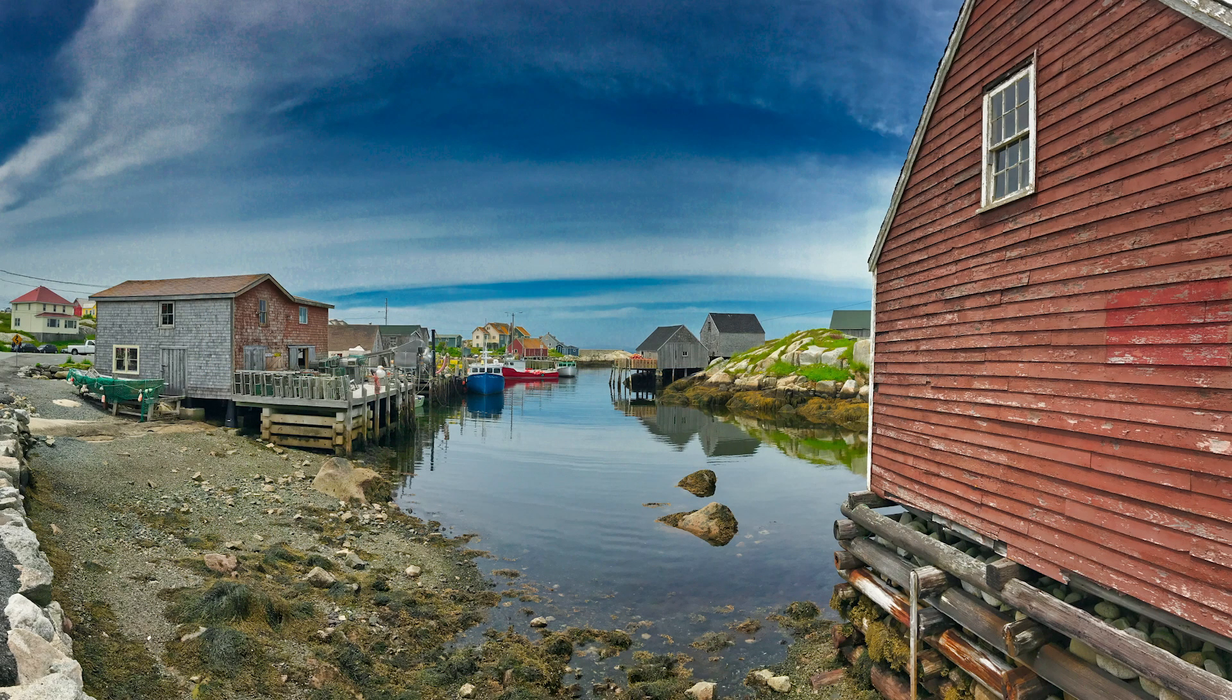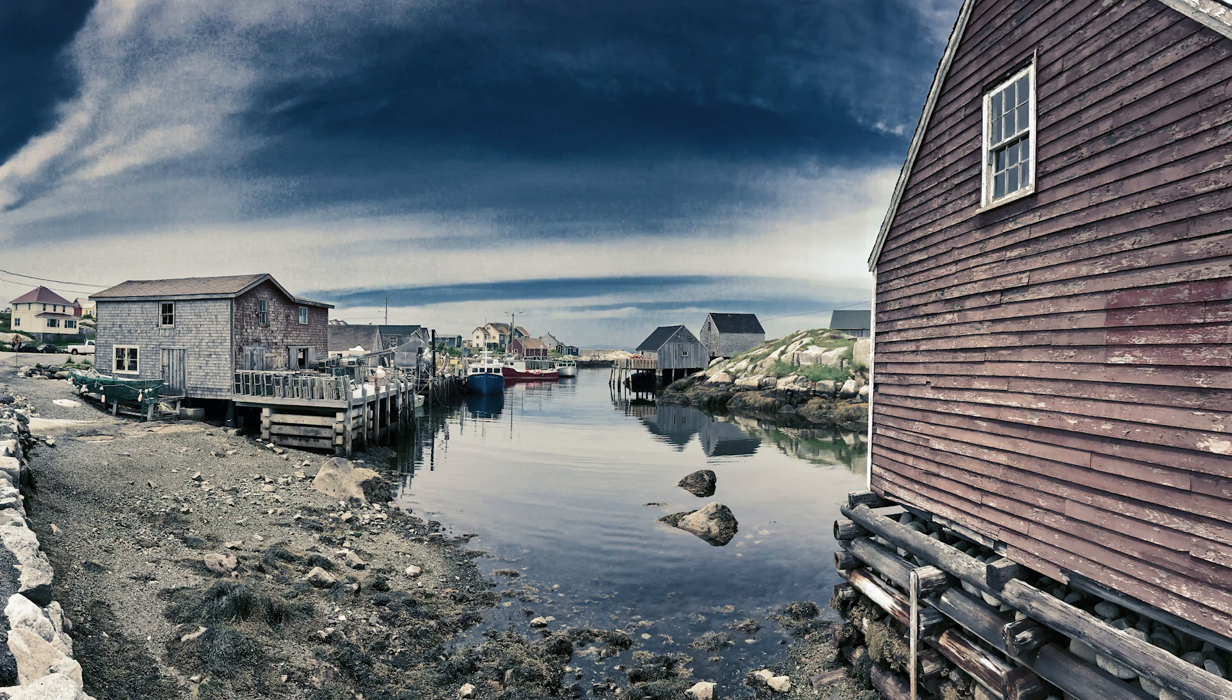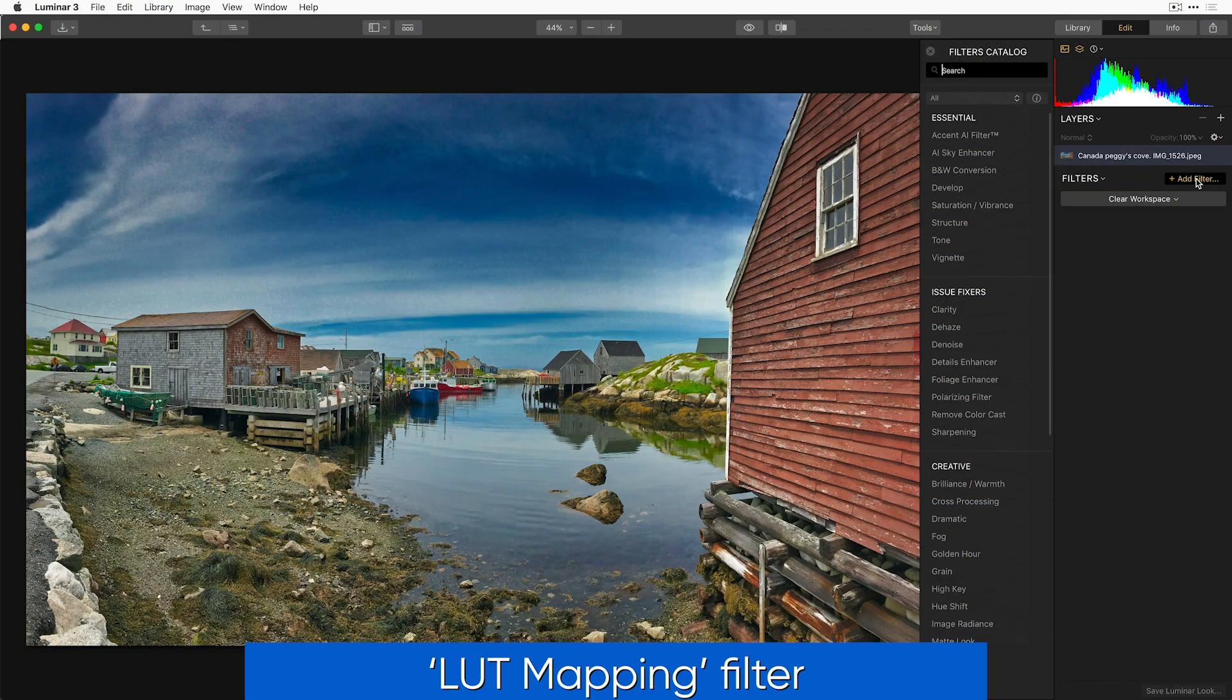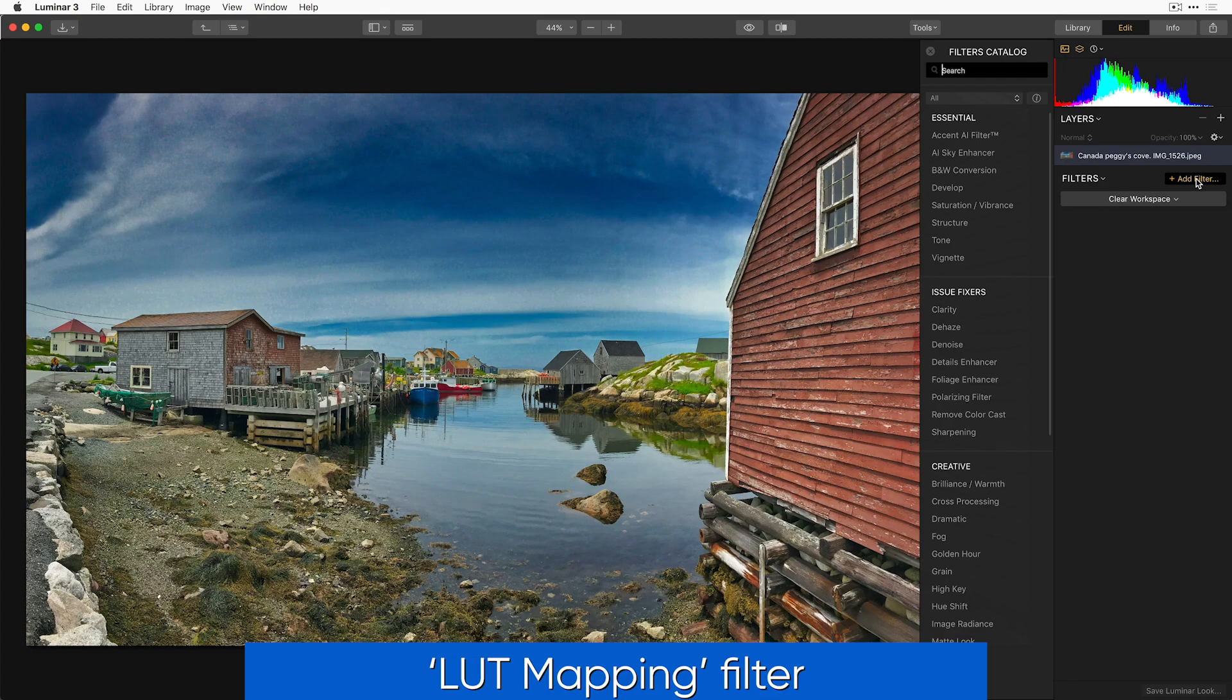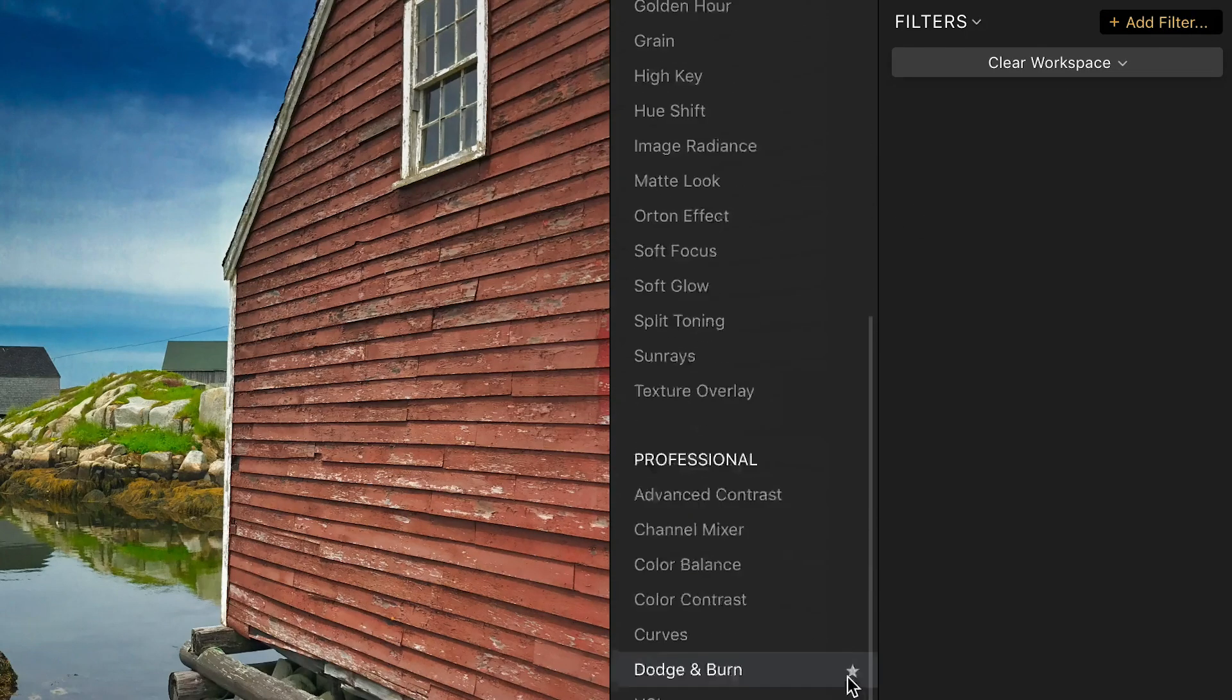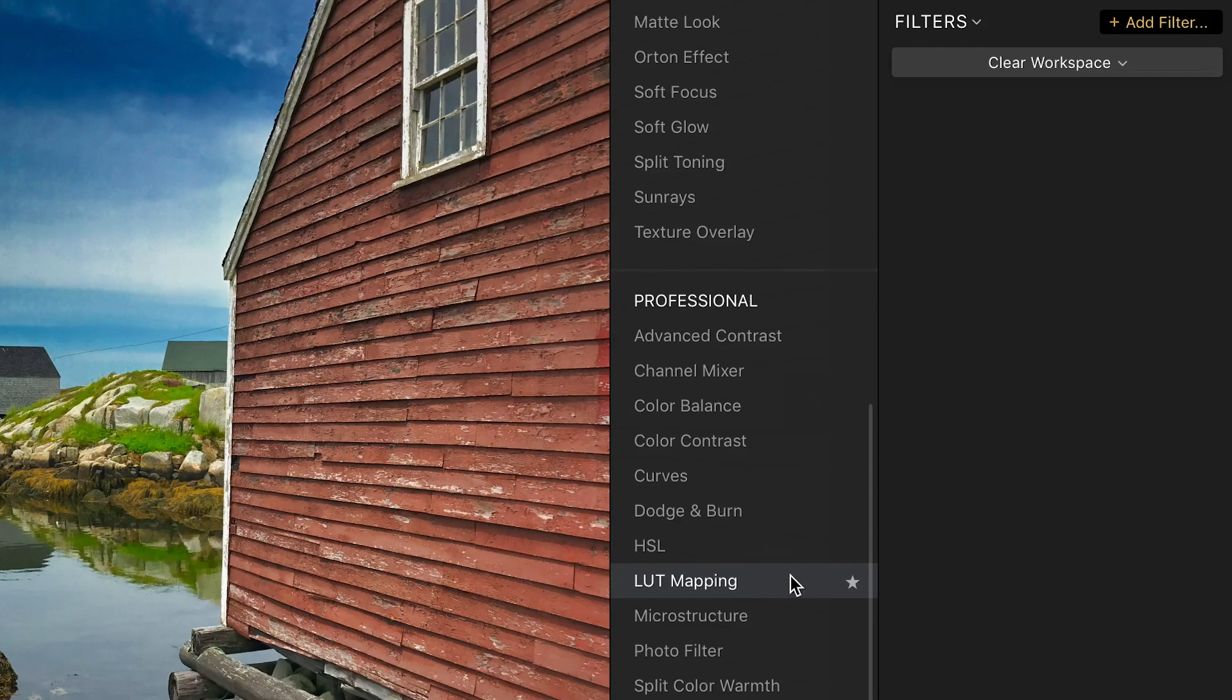LUTs can transform an ordinary picture into an extraordinary photo with just a few clicks. Simply apply the LUT mapping filter, which is located in the professional section of the filters catalog.